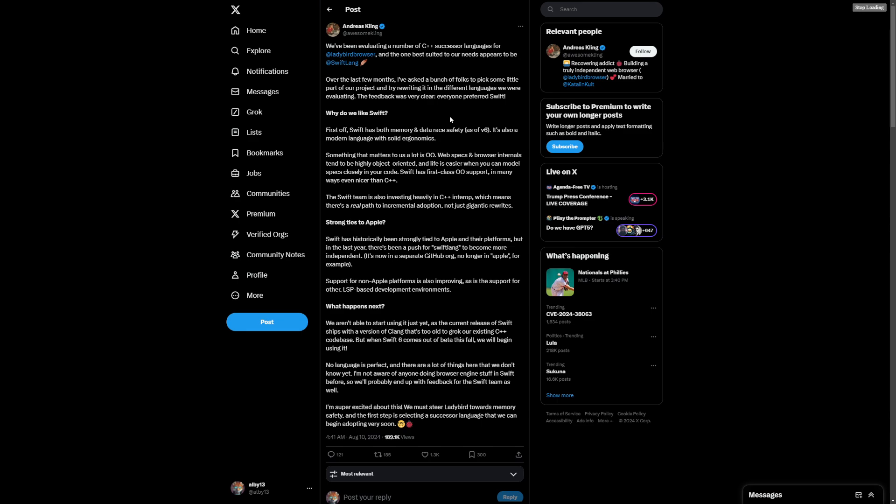Swift has historically been tied to Apple and their platforms. That's the back history on Swift. In the last year, there's been a Swift lang push to become more independent, which it should be. It's now in a separate GitHub organization, no longer in Apple, for example. Support for non-Apple platforms is also improving.